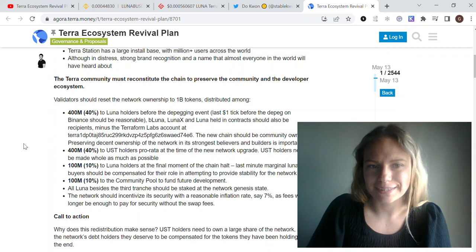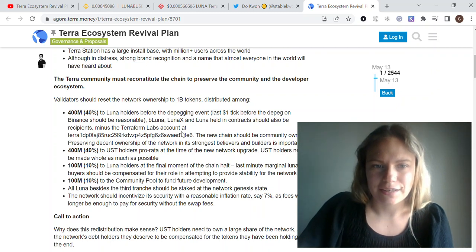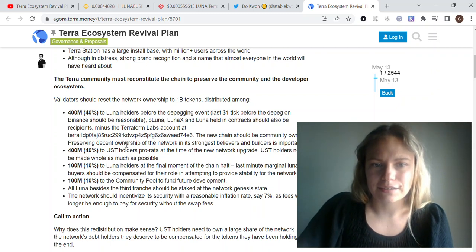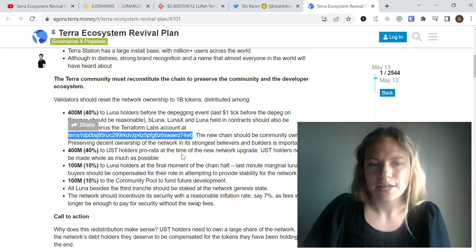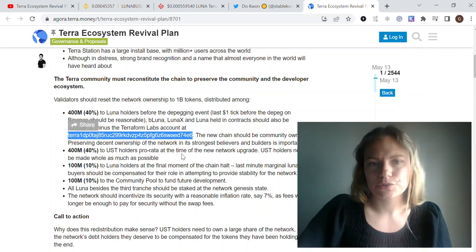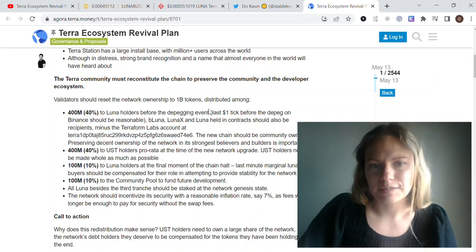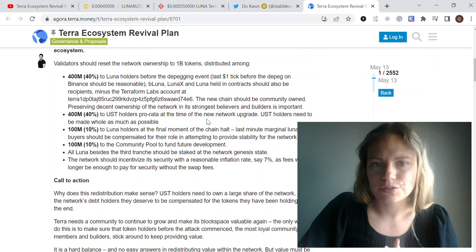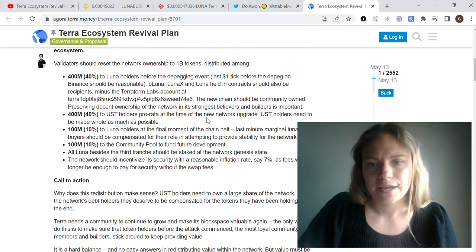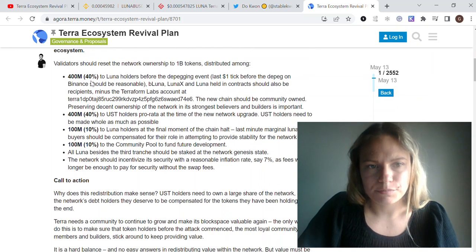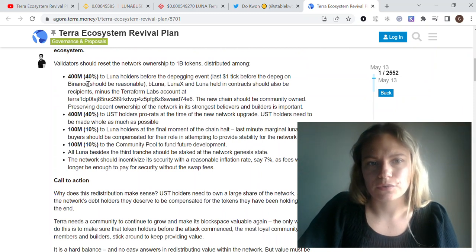Except for the Terra Labs account which is mentioned here, there's going to be a distribution of these 1 million new tokens for all the holders. 40% is going to be for Luna holders before the depeg event.